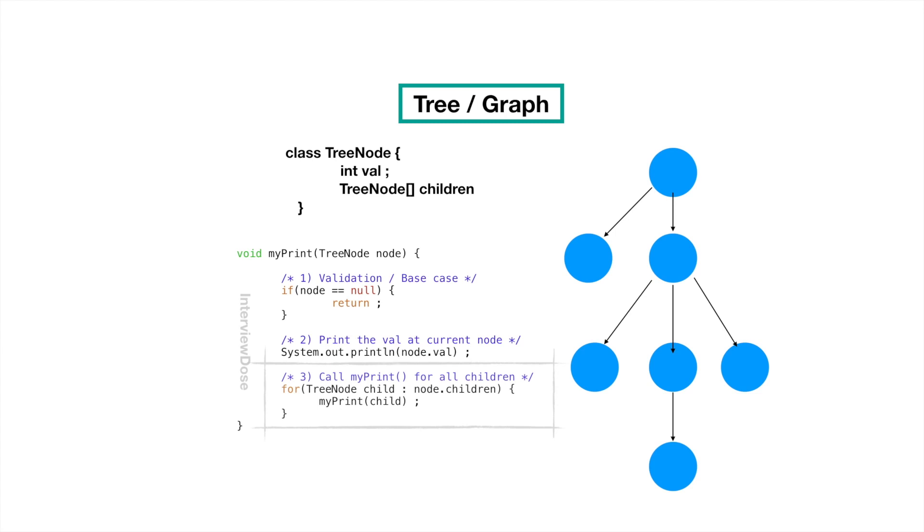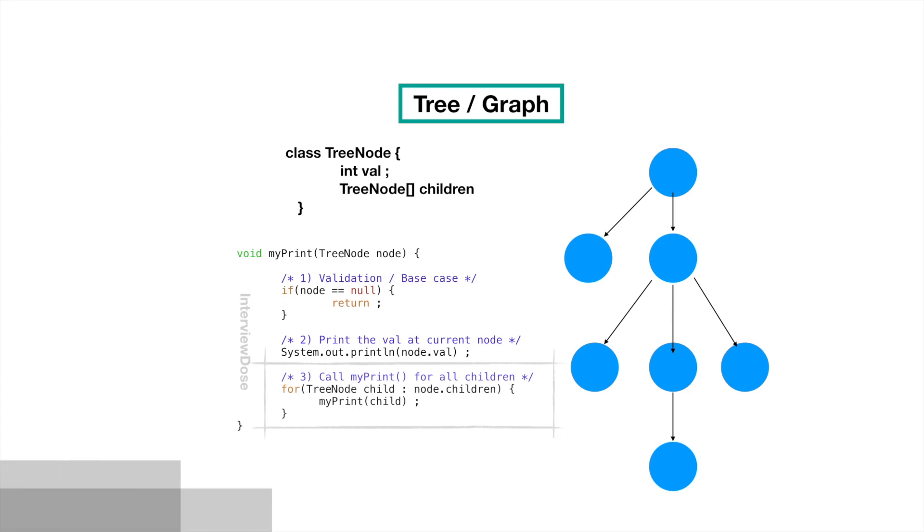Now let's think about how can we print the values for this n-ary tree. In a linear data structure each node was connected to only one node. That's why we are using next or we are using a index. Here because each node is connected to multiple children. So what we have to do? We just have to call the my print method in a for loop in our third step. That's it. First and second step does not change.